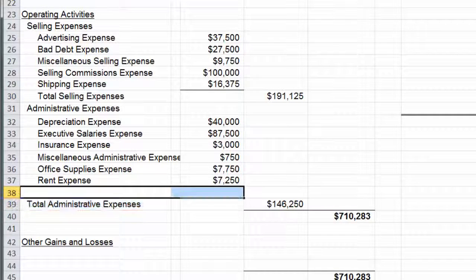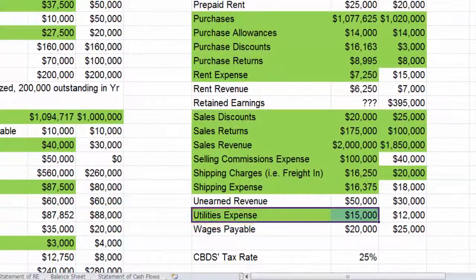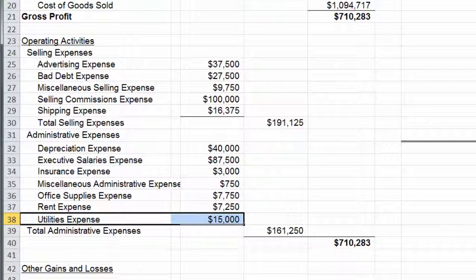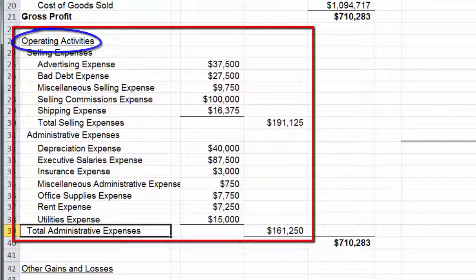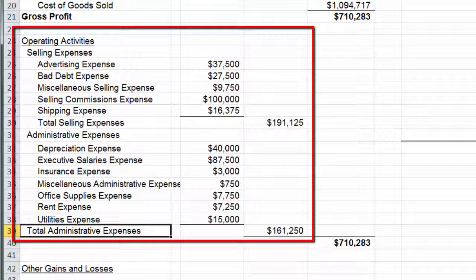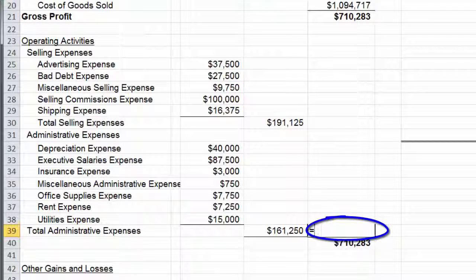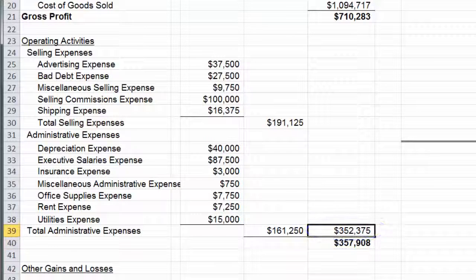It looks like we're missing just one more — I have one blank line. Utilities expense, $15,000. And there we go. So these are all of our selling and administrative expenses, also known as operating activities. Now I need to add up and get a total S&A number. I'm going to break it out into another column and take $191 plus $161,250. There's my total S&A expense.